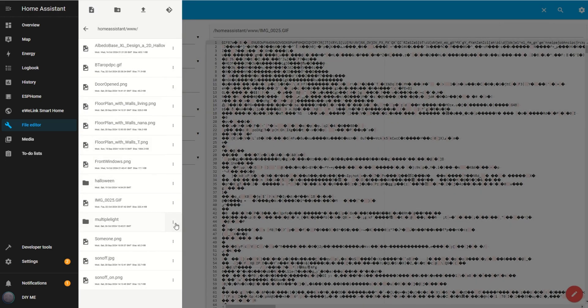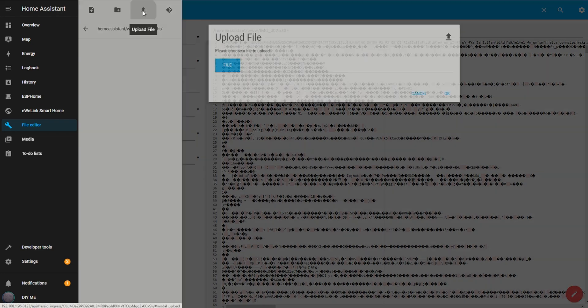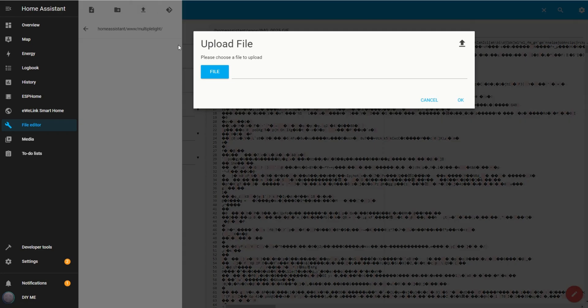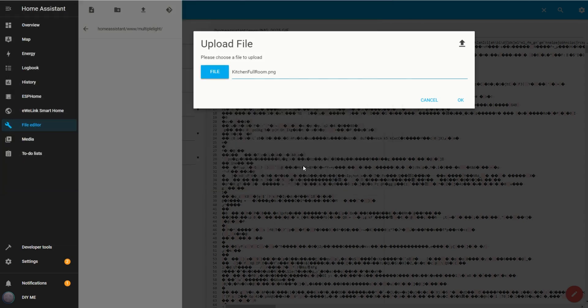Next, enter the new folder and click on the Upload File icon. For the first method, I'll upload an image of the entire room lit up. If you're unsure how to create these images, don't worry, I'll show you how at the end of the video.